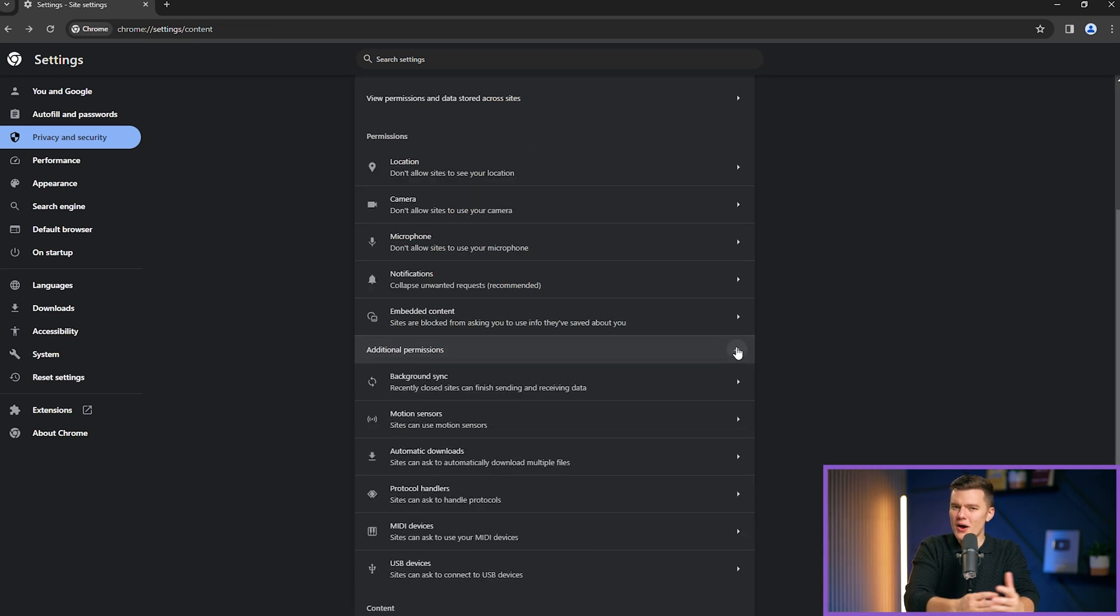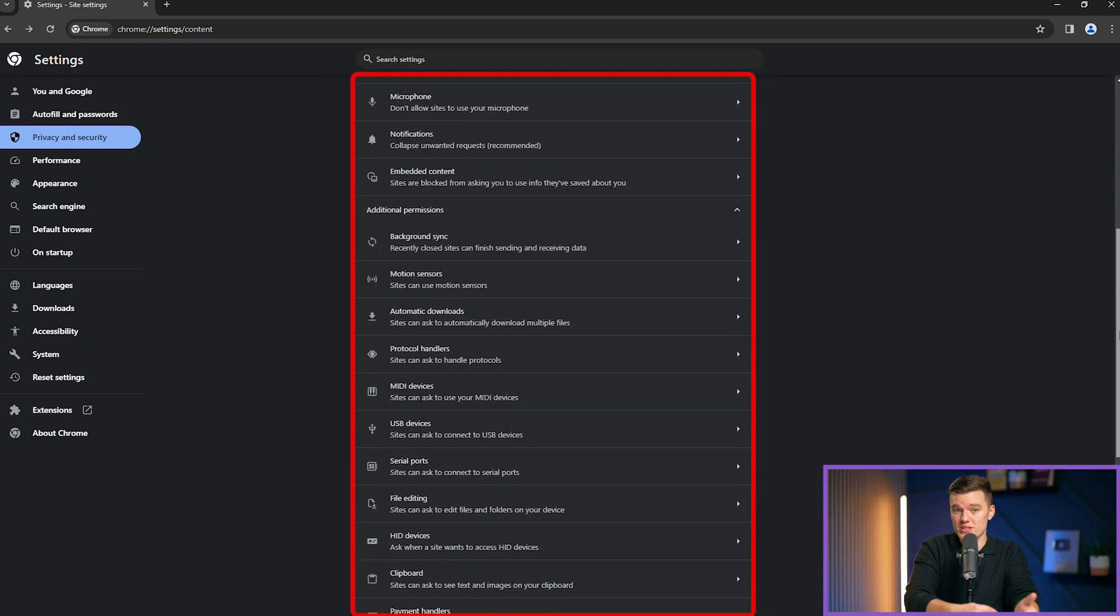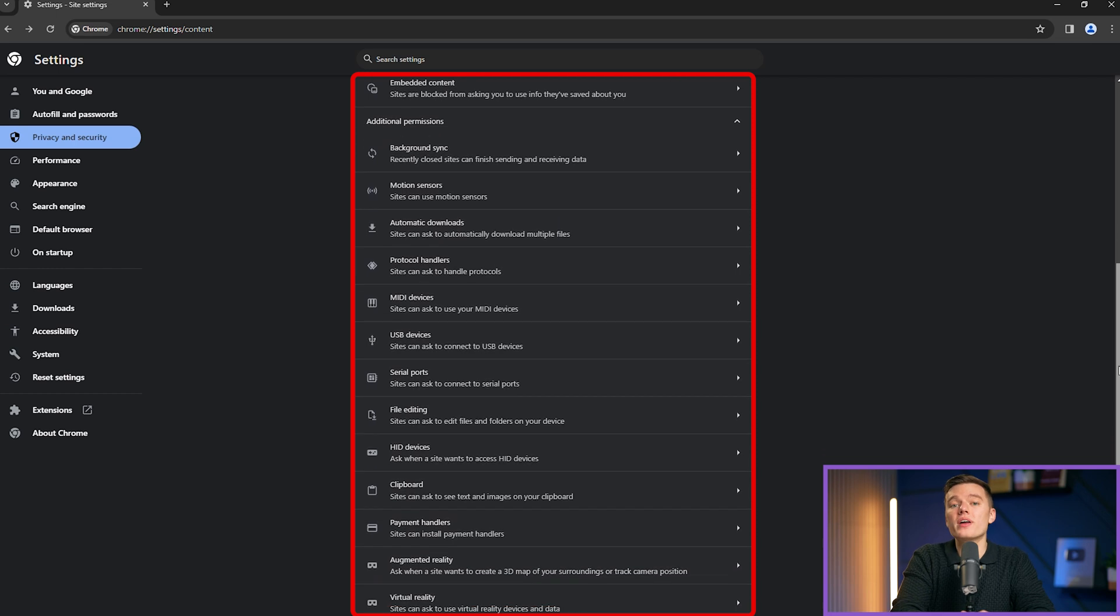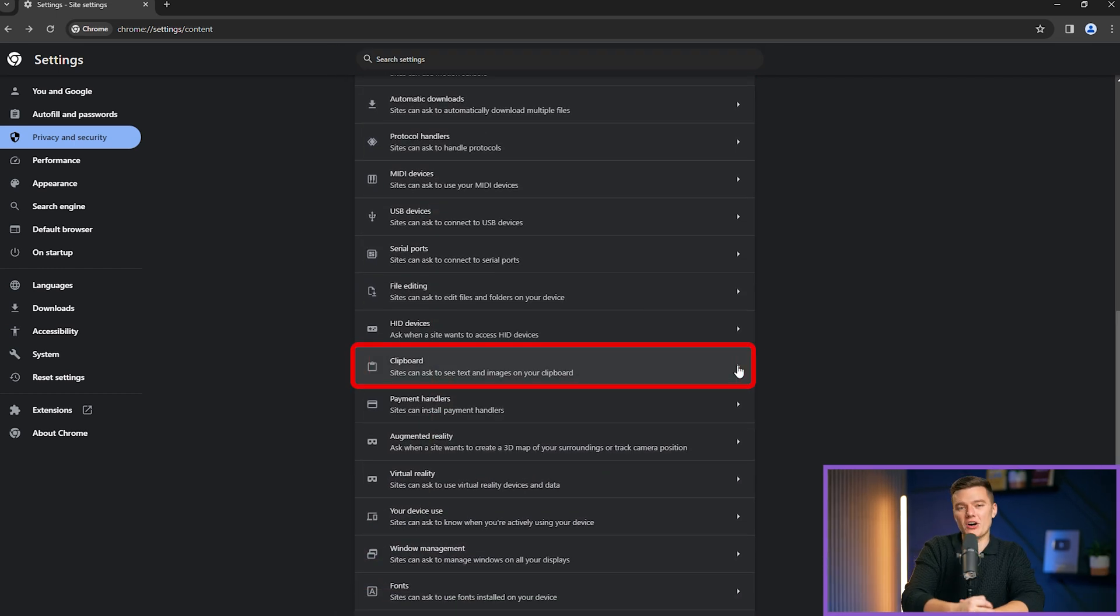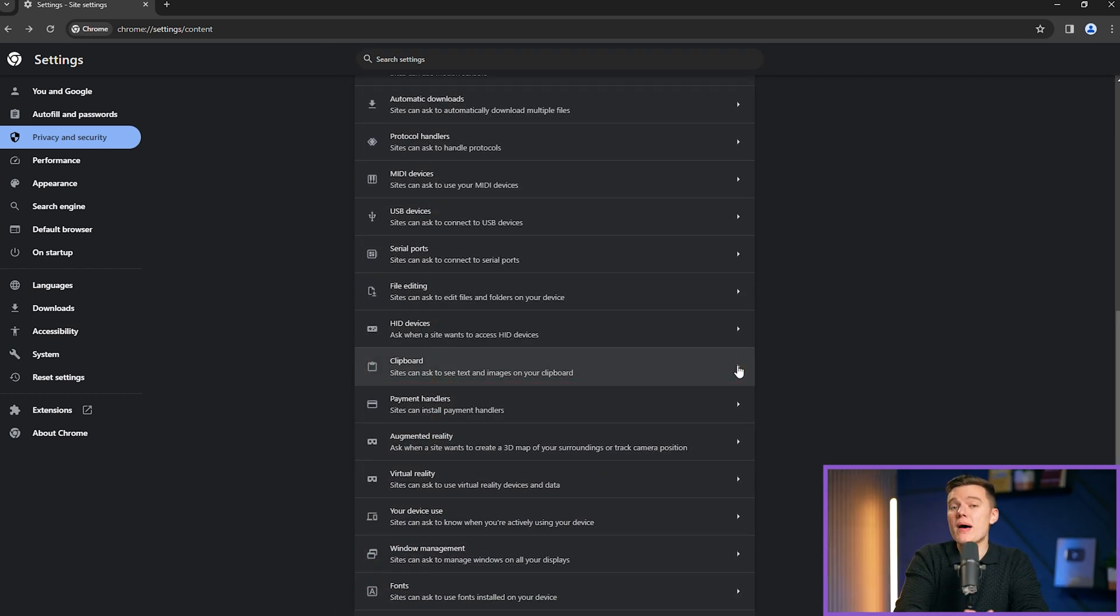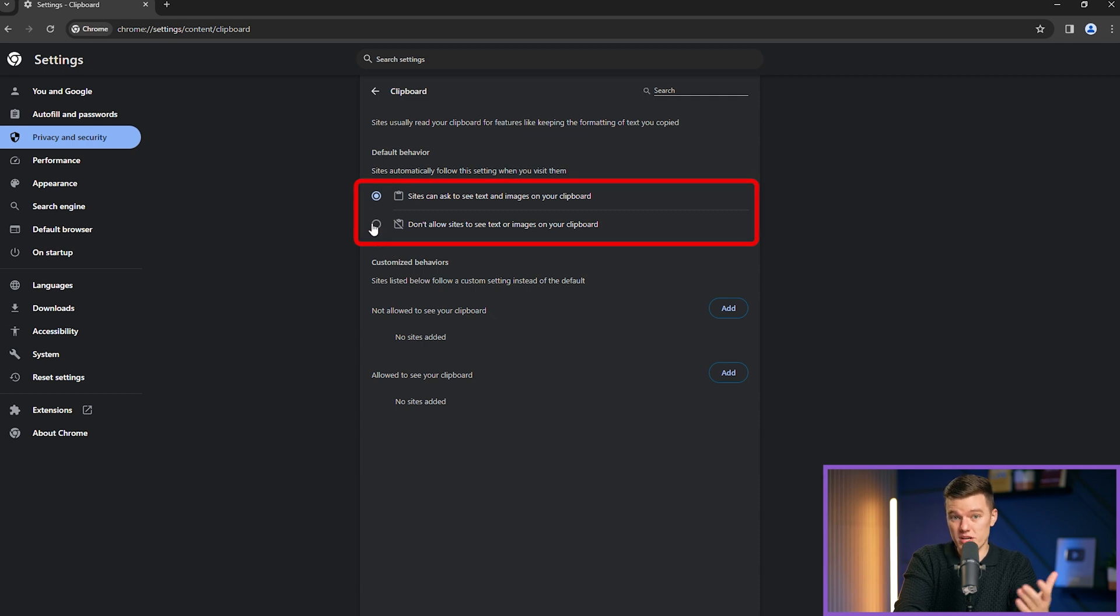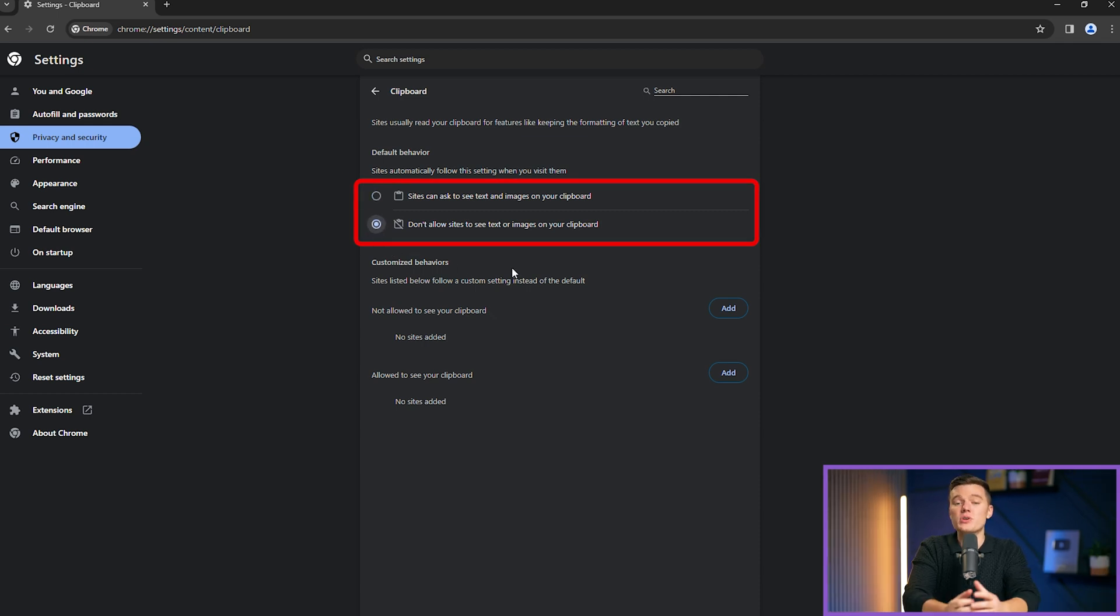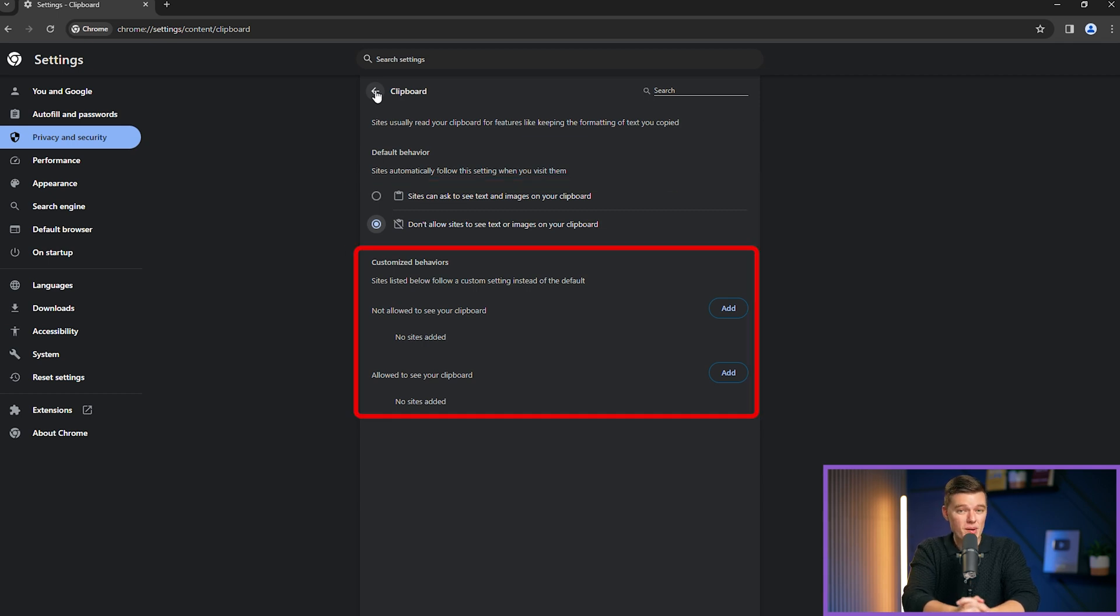There are also other options inside the menu called additional permissions. An interesting one is clipboard. Go ahead and click on it. There you have options to disable websites from seeing what you keep in your clipboard. You can disable this here. And if you like, below these two options, you can add custom websites to allow or not allow this option.